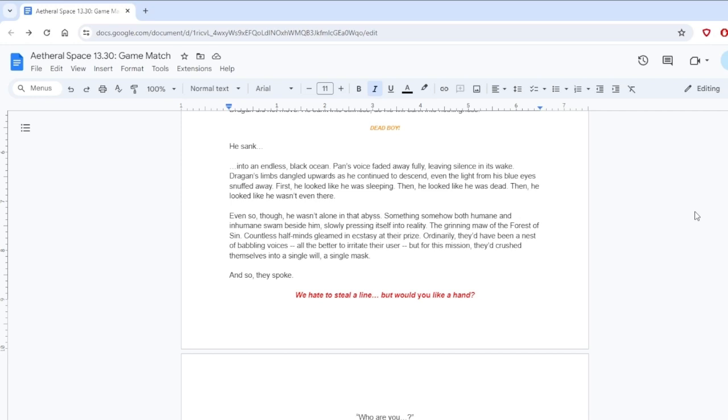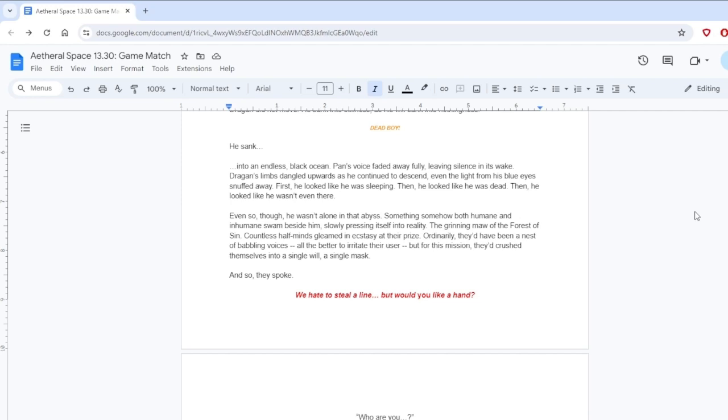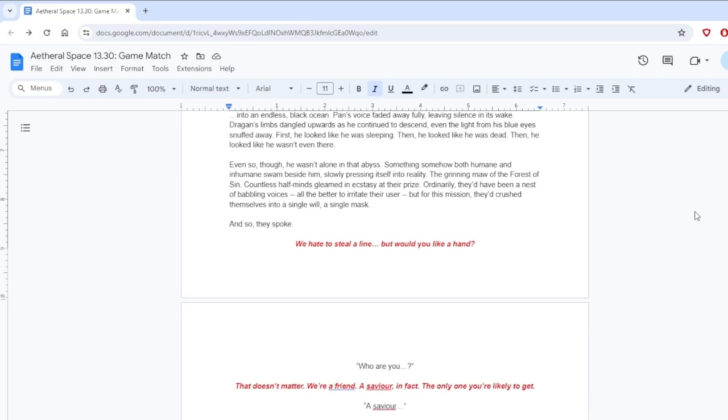He sank into an endless black ocean. Pan's voice faded away fully, leaving silence in its wake. Dragan's limbs dangled upwards as he continued to descend. Even the light from his blue eyes snuffed away. First, he looked like he was sleeping. Then he looked like he was dead. Then he looked like he wasn't even there. Even so, though, he wasn't alone in that abyss. Something somehow both humane and inhumane swam beside him, slowly pressing itself into reality. The grinning maw of the Forest of Sin, countless half-minds gleamed in ecstasy at their prize.